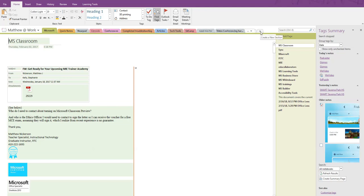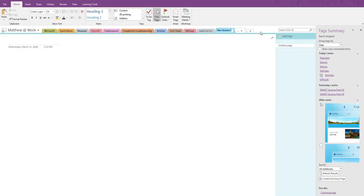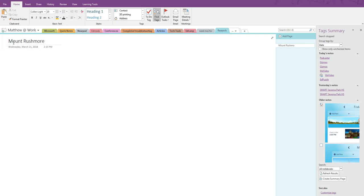How might OneNote assist a student as they gather and organize their research for a longer assignment, which we might call a project? Let's add a new section and call it Research. That way the student can add future research or other assignments here as well. In this section, let's add a page for this assignment and name it Mount Rushmore.